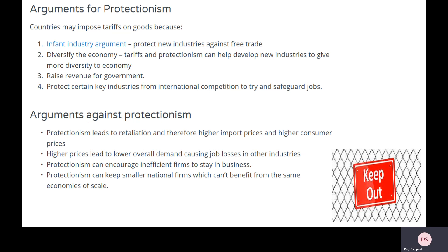Now for the arguments for and against protectionism, focusing on tariffs. Arguments in favor: the infant industry argument — allowing domestic firms that could be really competitive in the future to grow and flourish without foreign competition, after which those protectionist policies can be removed. It could also be about diversifying the economy: if trade is based purely on comparative advantage, many developing economies would be stuck with agriculture. To develop a manufacturing base, you might need protectionism to allow those industries room to grow.